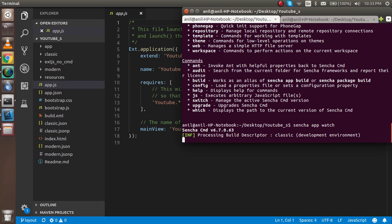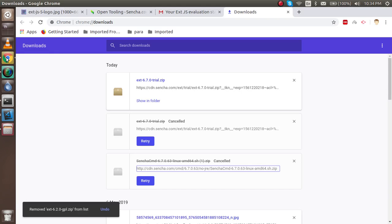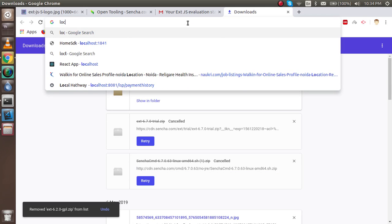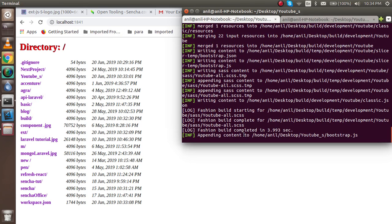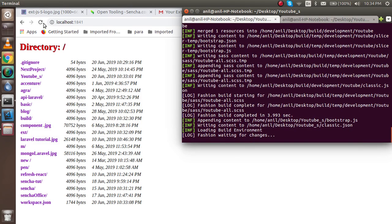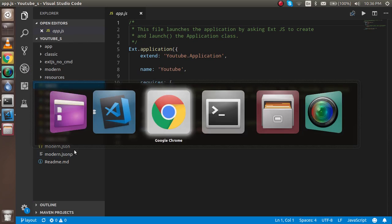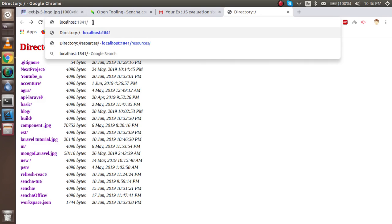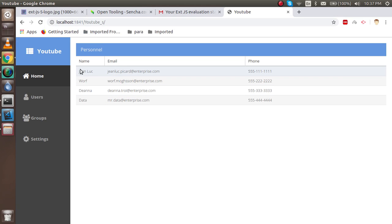It will start processing and make the app available on a port number — port 1841. It's going to start. I was checking the local port but it hadn't started yet. I think there is some issue. I just forgot to put the folder name in the command. If I add the folder name — 'youtube' — then you can see it runs properly.